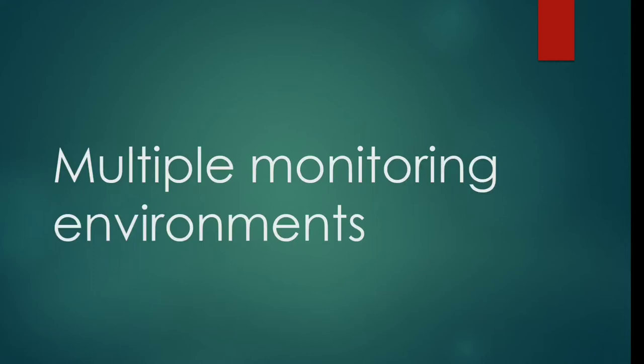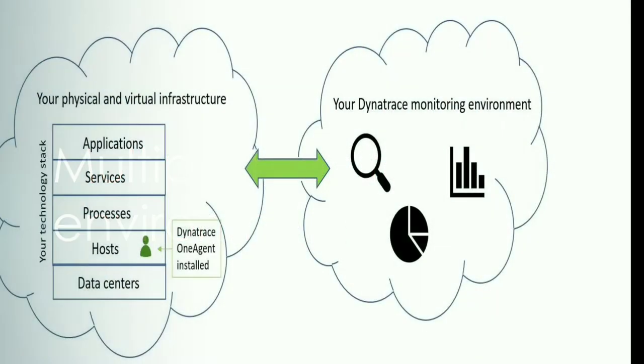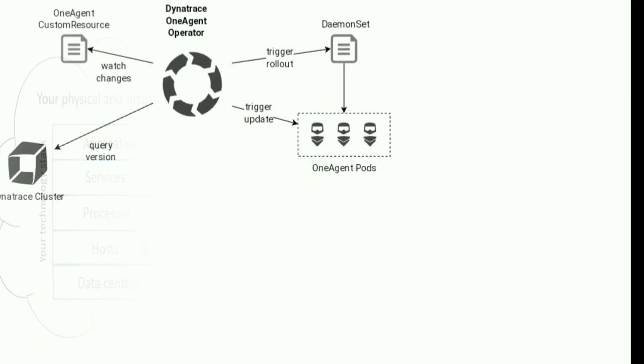Hey guys, welcome to this lecture. In this lecture, we will be talking about multiple monitoring environments. It's common to set up multiple monitoring environments so that related entities can be grouped for discrete analysis.